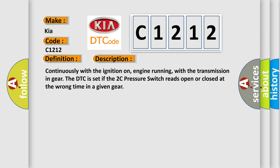Continuously with the ignition on, engine running, with the transmission in gear, the DTC is set if the 2C pressure switch reads open or closed at the wrong time in a given gear.